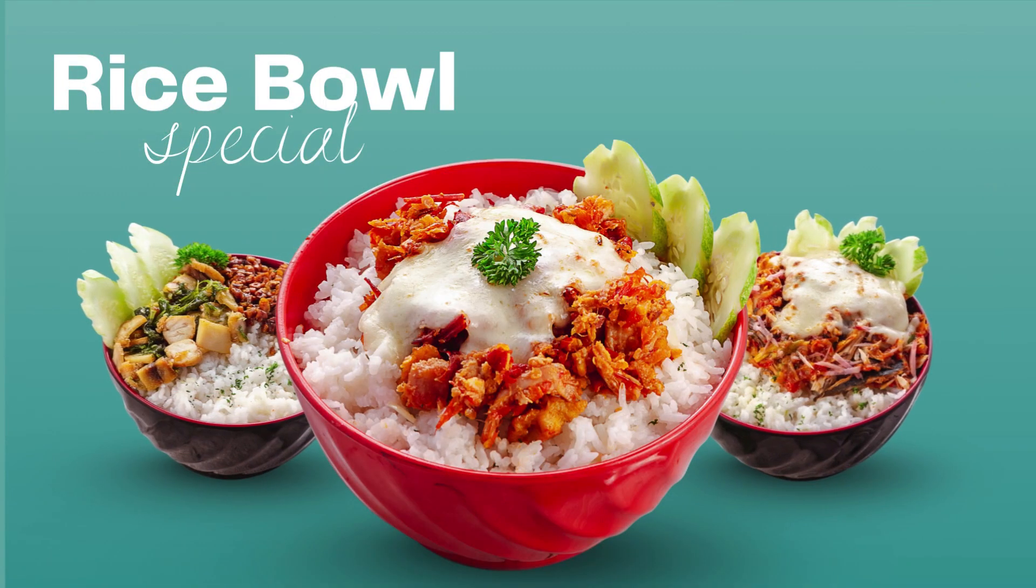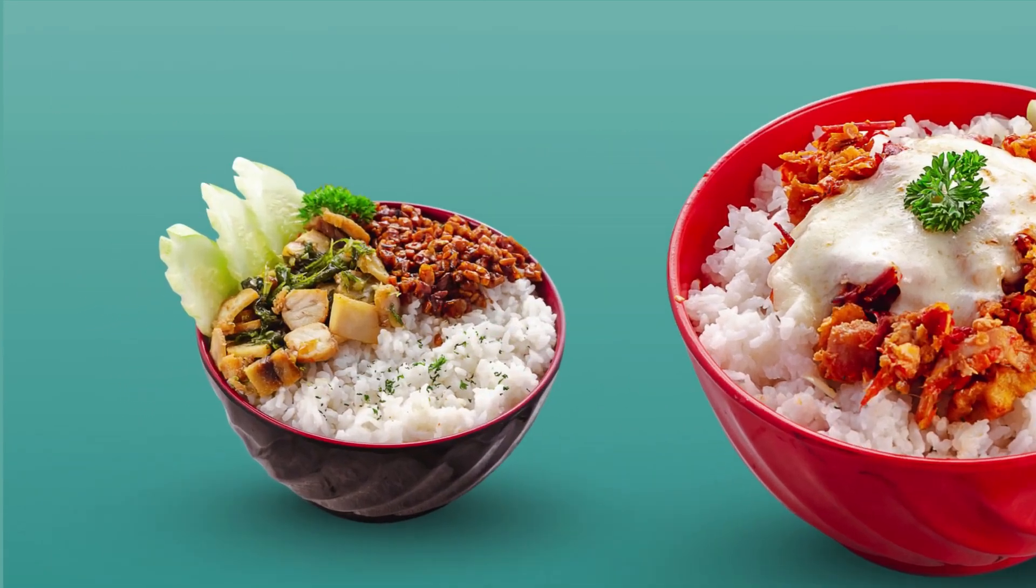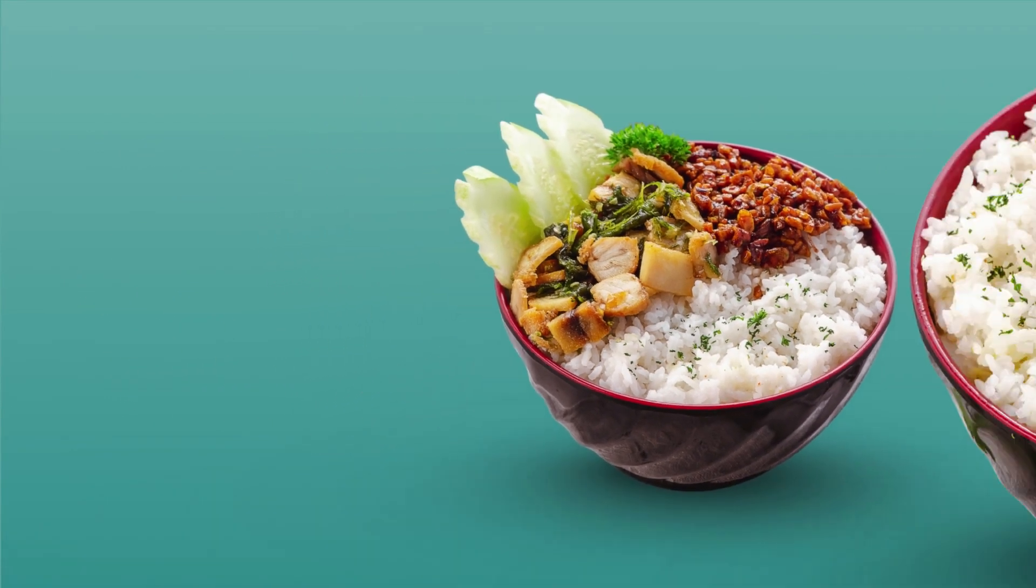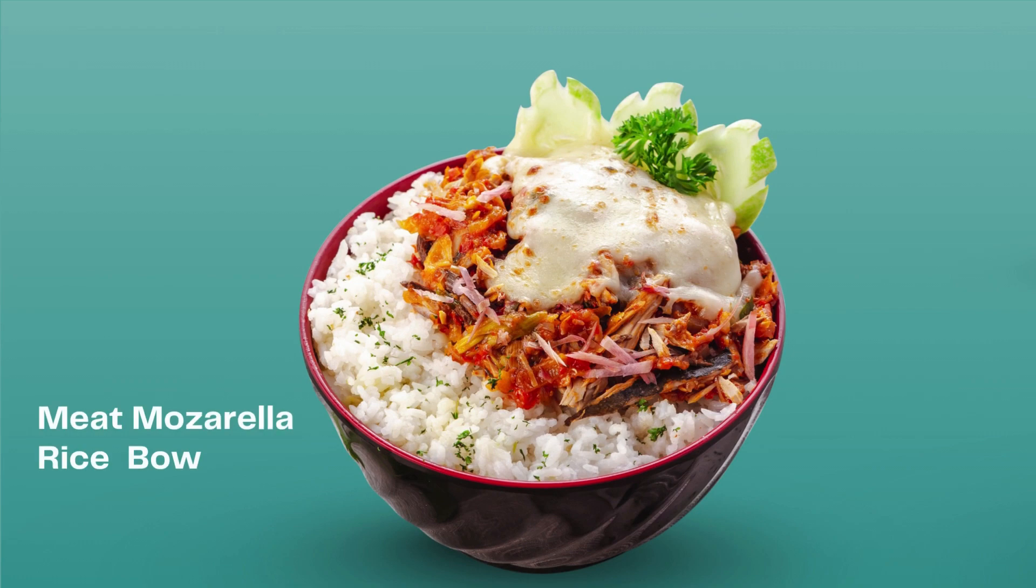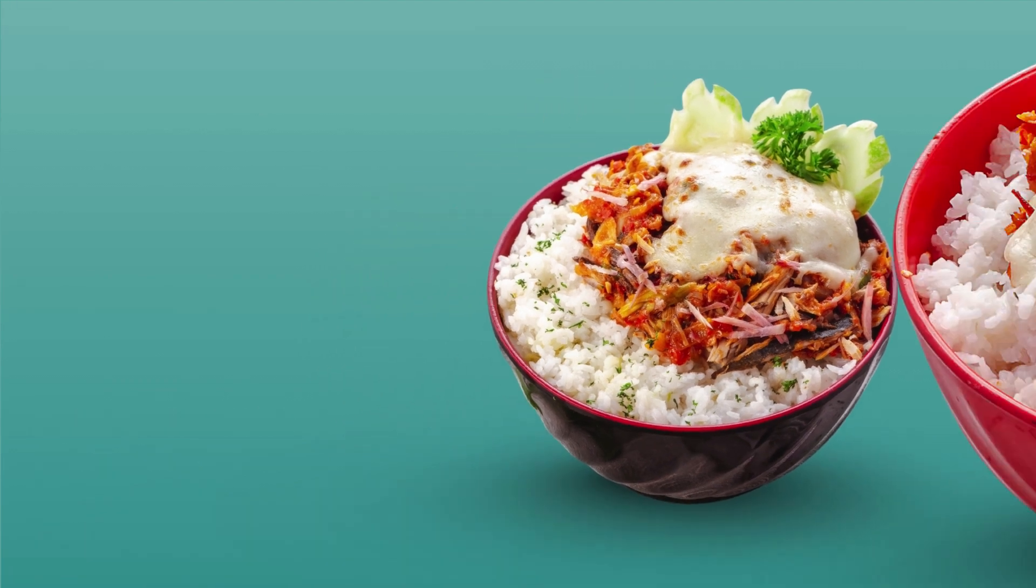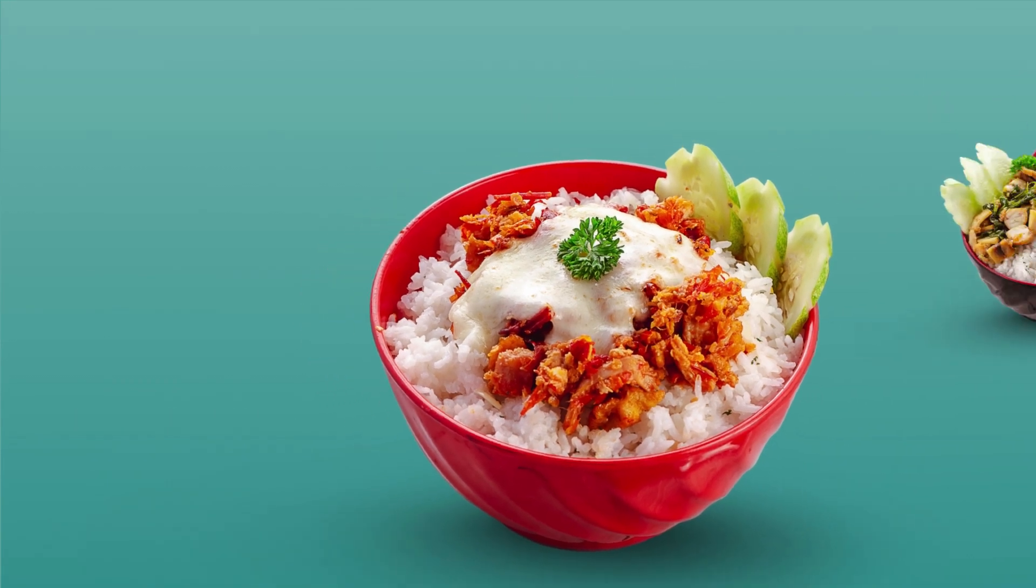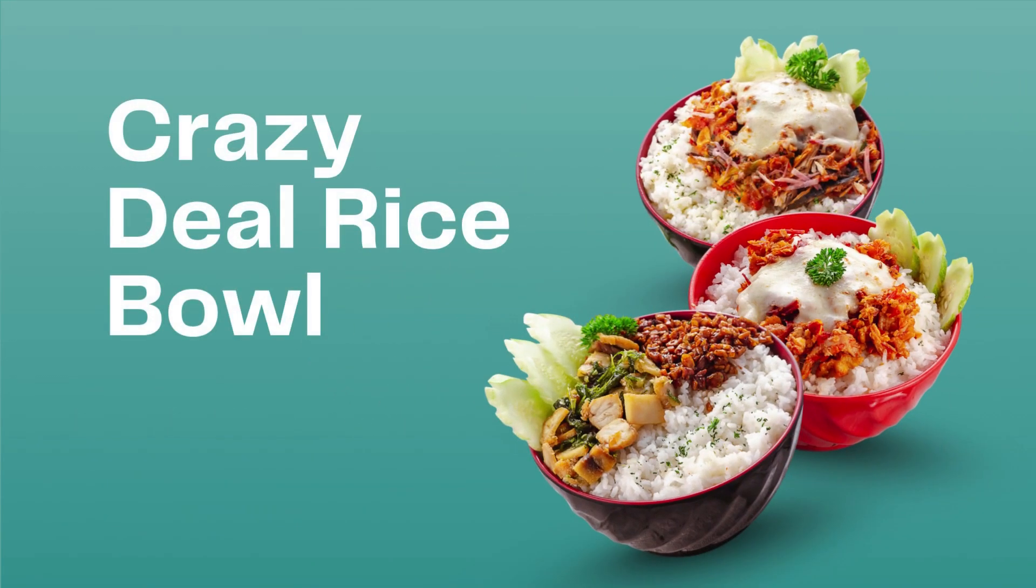Want to turn your food photos into scroll-stopping viral content? In the next four minutes, I'll show you exactly how to create a stunning food slide animation using just Canva. No design experience needed. Let's get into it.